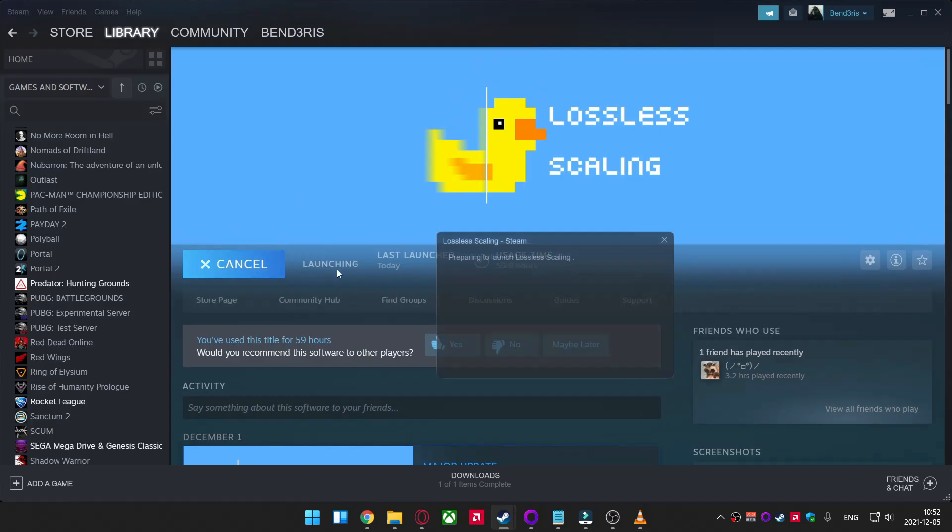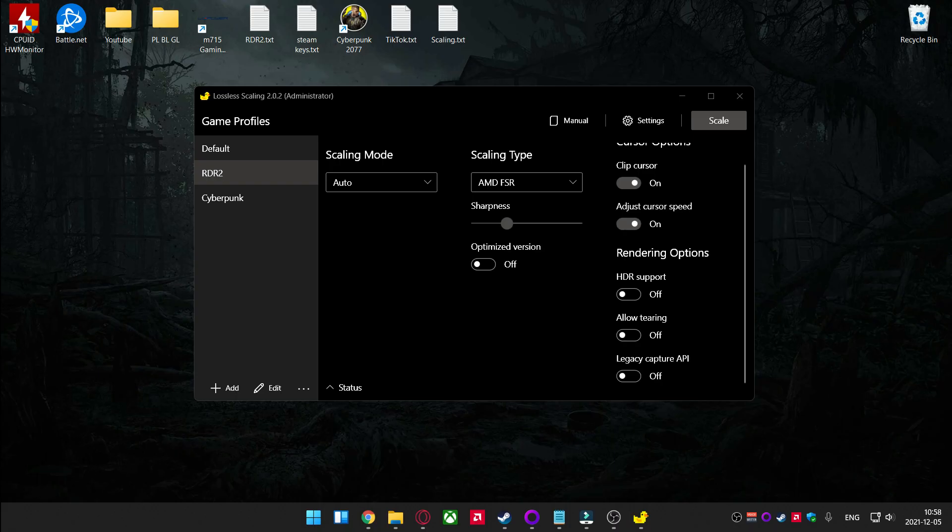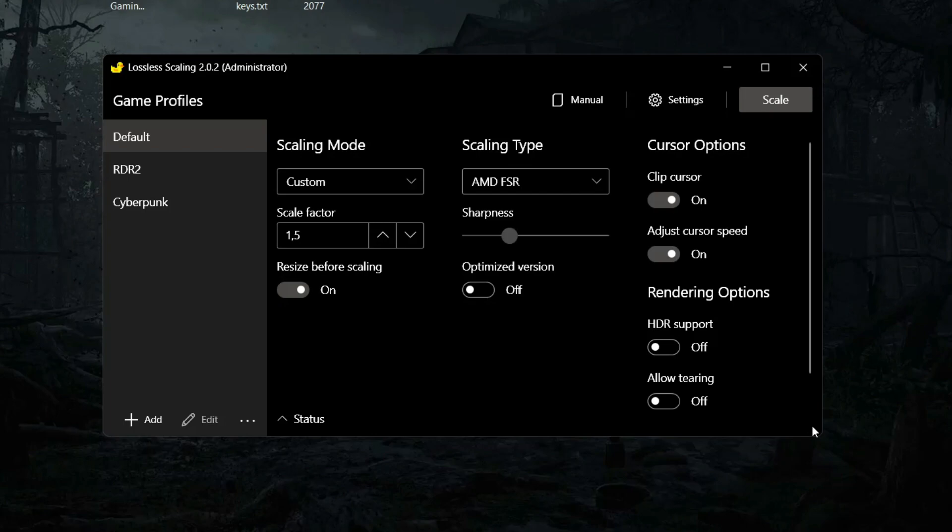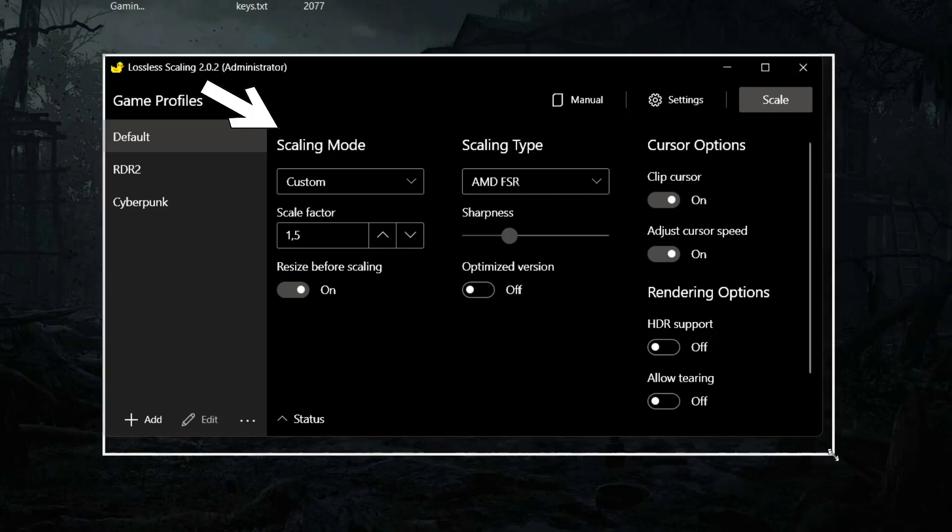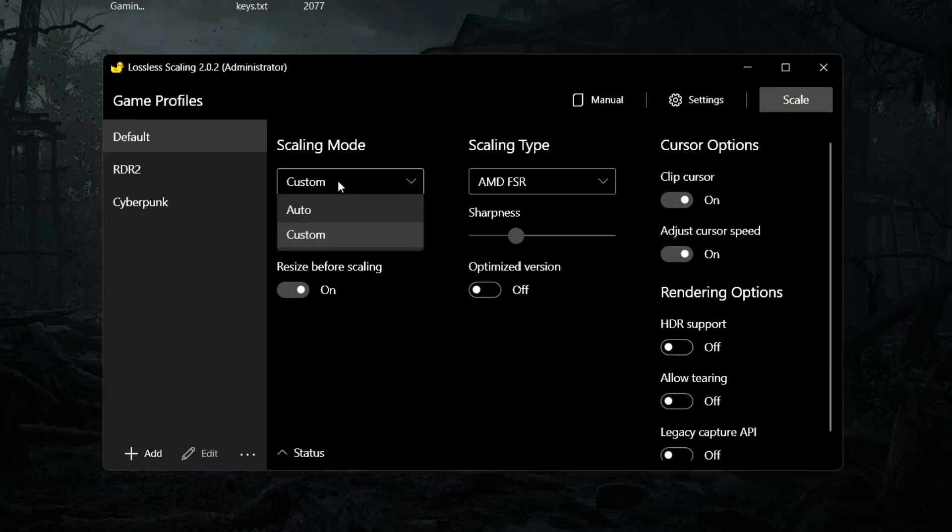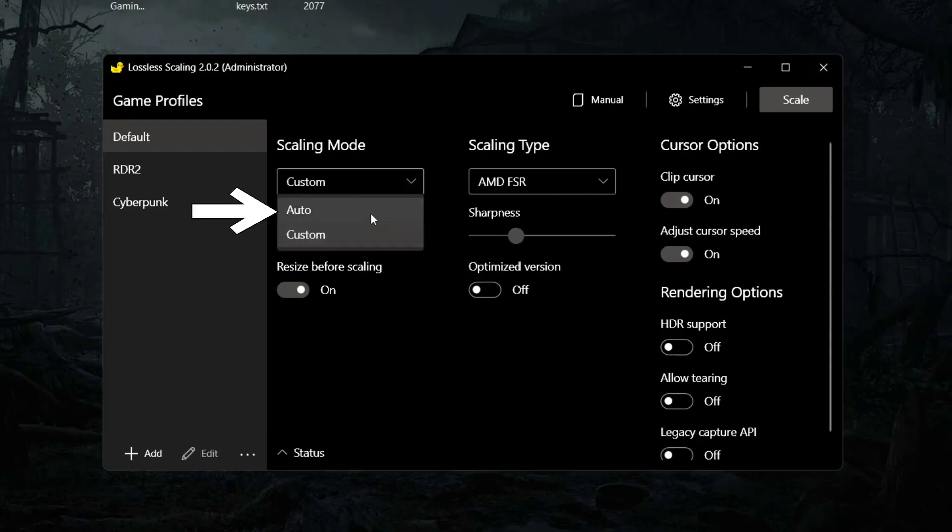Firstly, let's turn on Lossless Scaling and set it up. Everything is really easy. Start from scaling mode, you can set it to auto or custom. Auto will set your scaling factor automatically. Custom, you will have to enter scaling factor yourself.